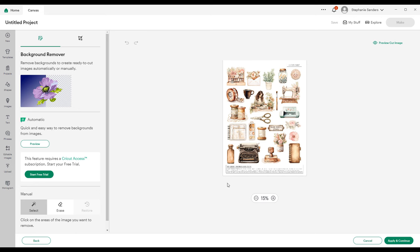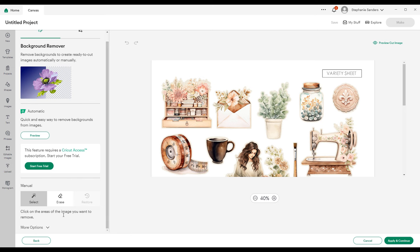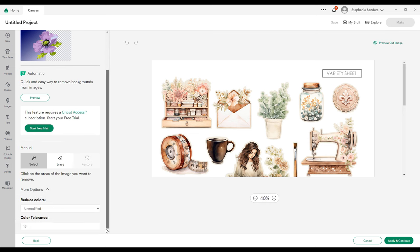We're going to be erasing the white space on our image, so I'm going to zoom in. If you scroll down on the left here, you can see there are more options.